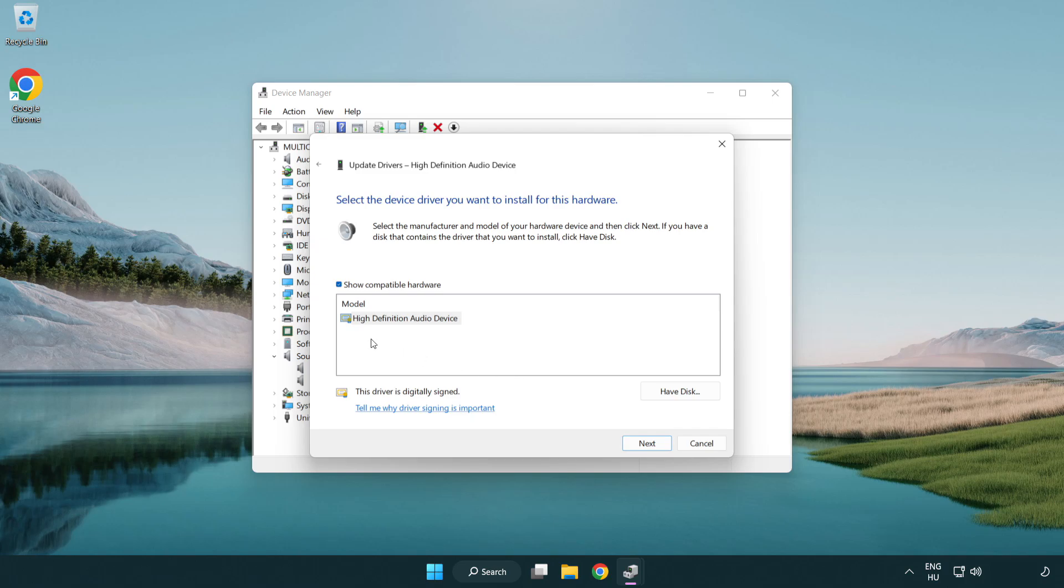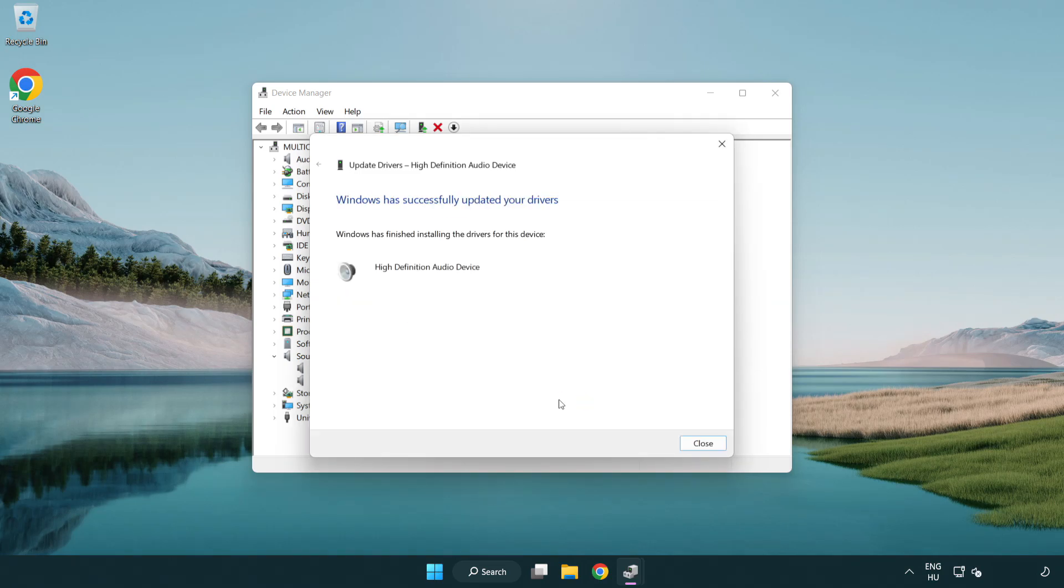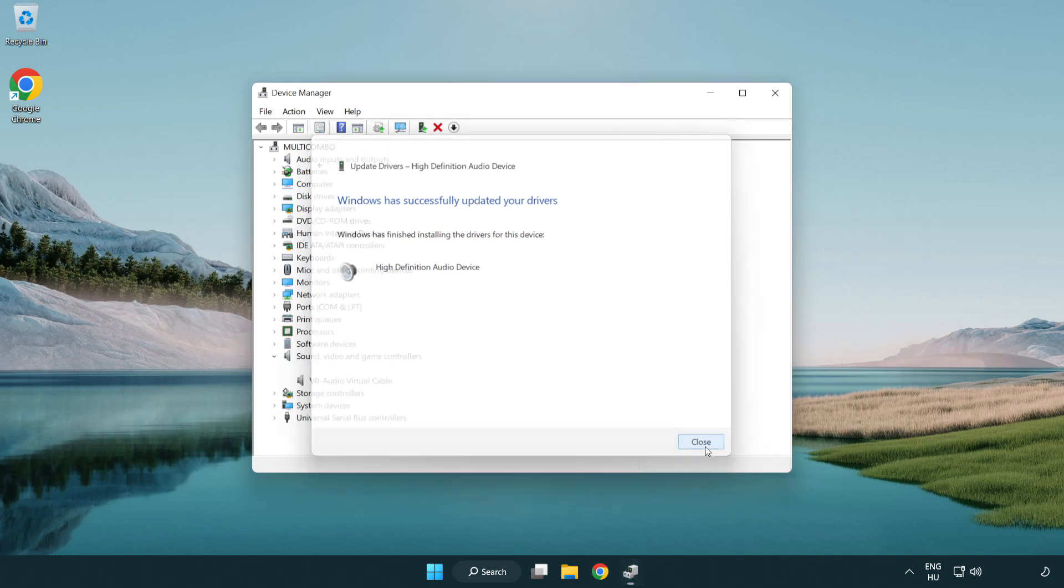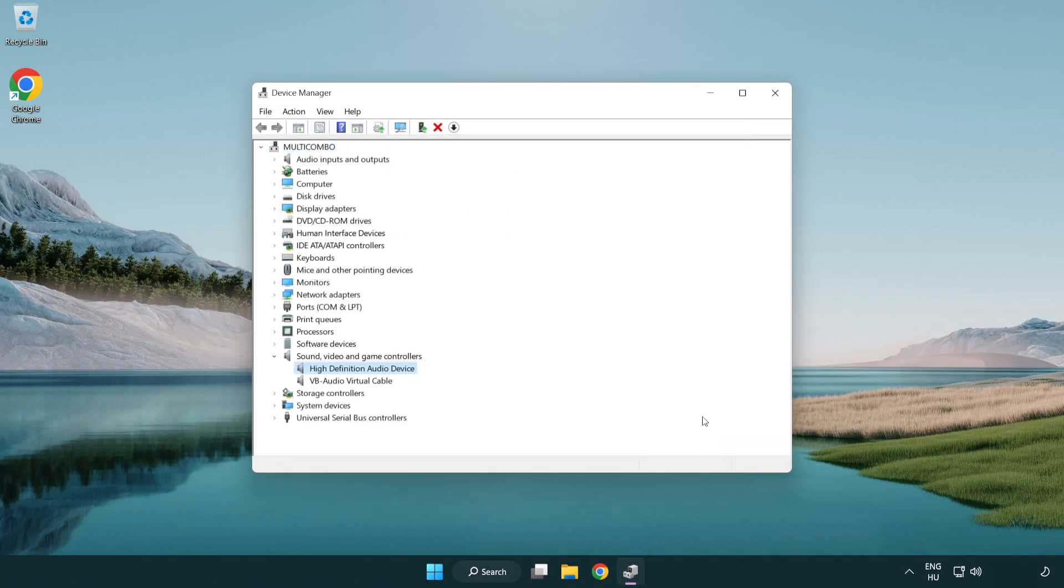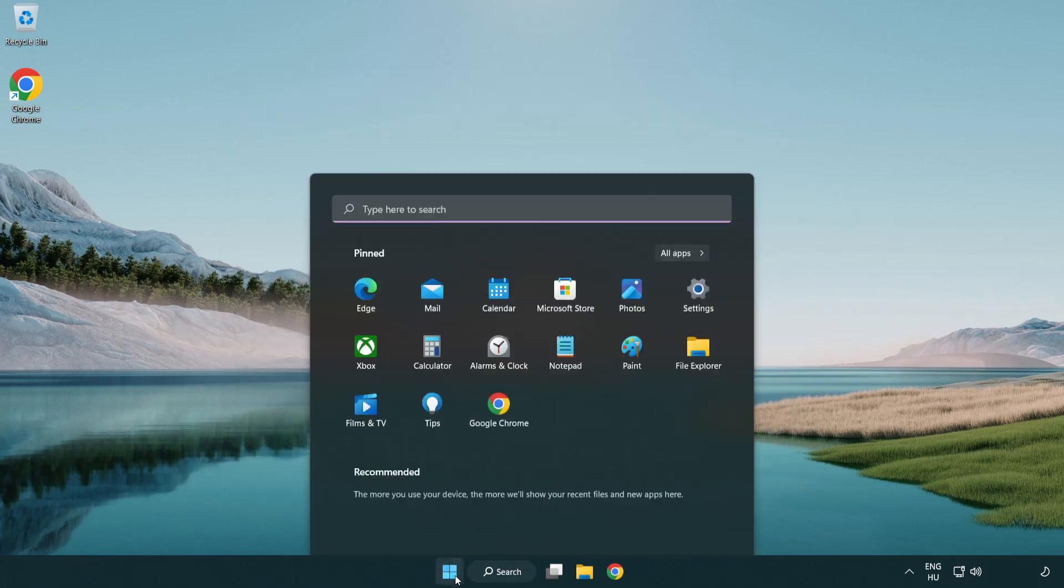Click your used audio device and click next. Click yes. Click close. Close the window and restart your PC.